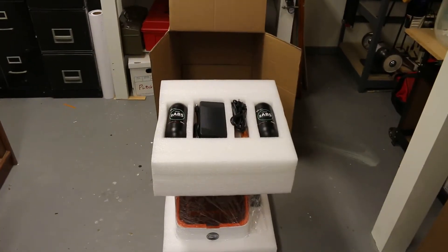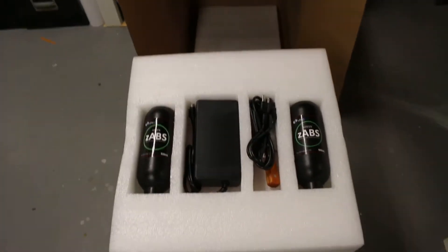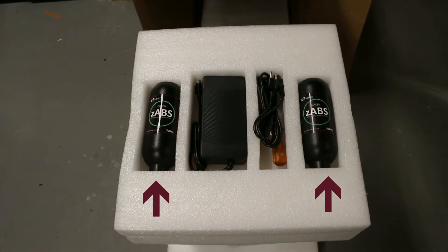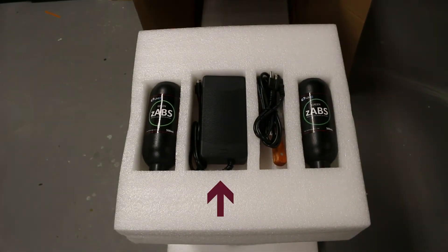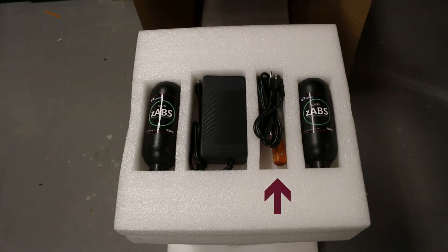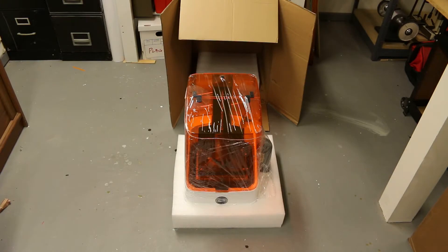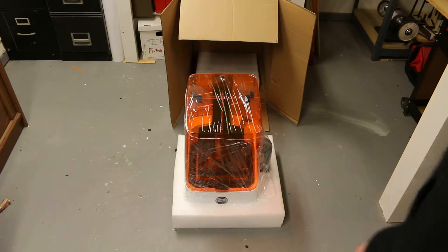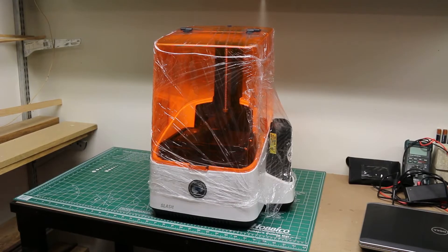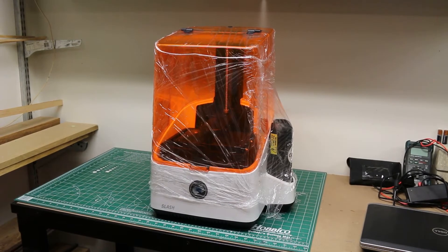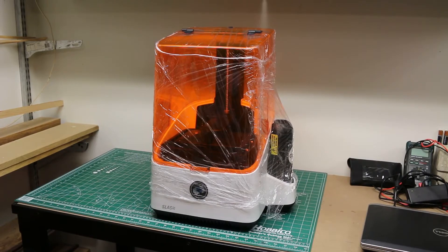My Slash came with two bottles of resin, the power supply, USB cable, scraper, and a few other items. We'll move it up to the workbench and remove the shrink wrap and take a look at the printer.